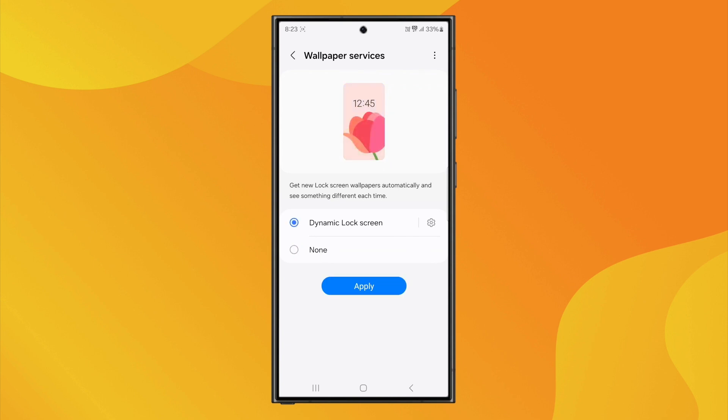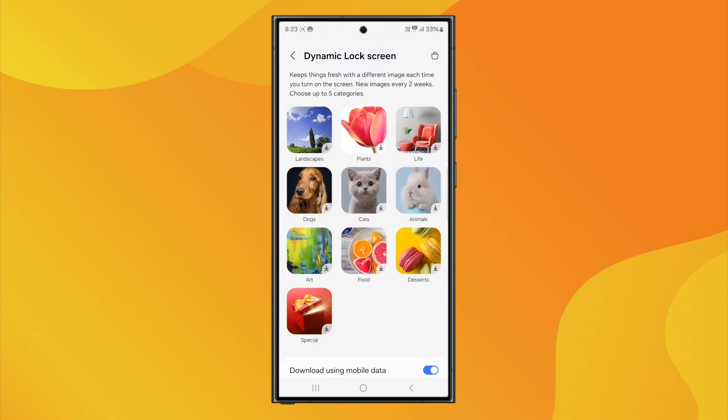Now, tap on Dynamic Lock Screen, then click on the Settings icon. From there, you can choose your preferred wallpaper category.